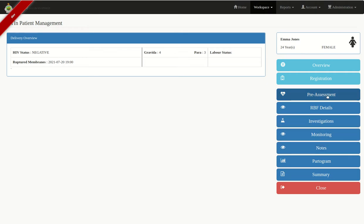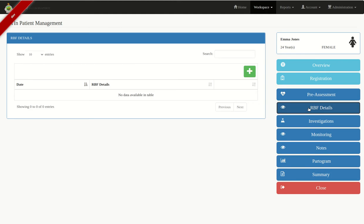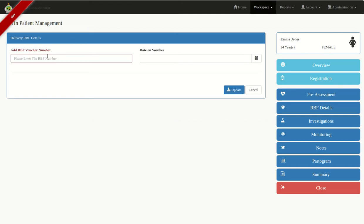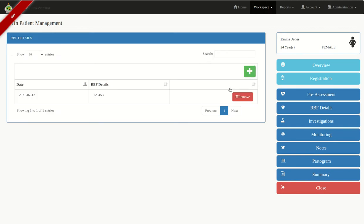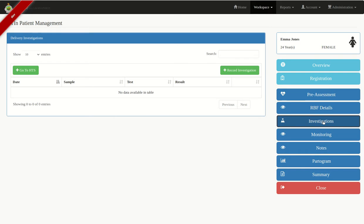Now that we're done with Pre-Assessment, if your facility has the RBF program, click on RBF Details. If clients are given RBF vouchers, enter those details: click the green button, add the RBF voucher number and the date on the voucher. If your facility does not have the RBF program, you can skip this. Then go to Investigations — we're not recording any currently — so skip and go to Monitoring to monitor our client.